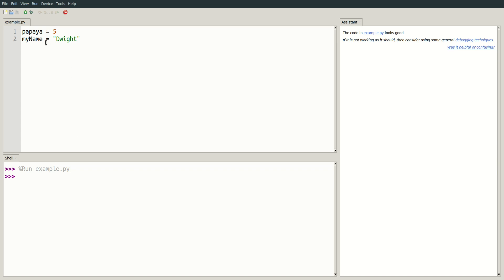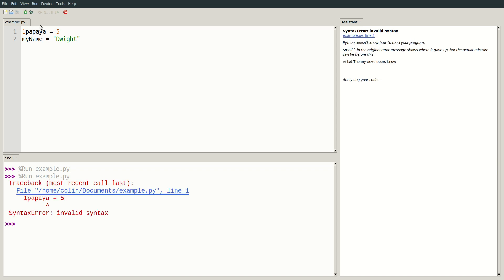If I change papaya to one papaya and run our program, you will see a syntax error has been output.